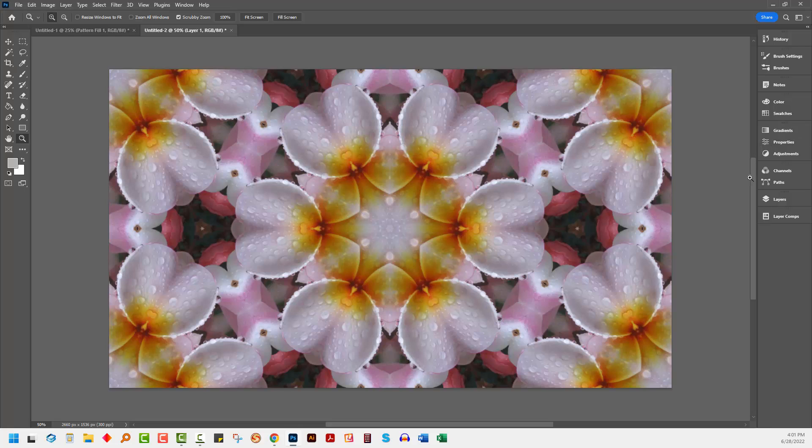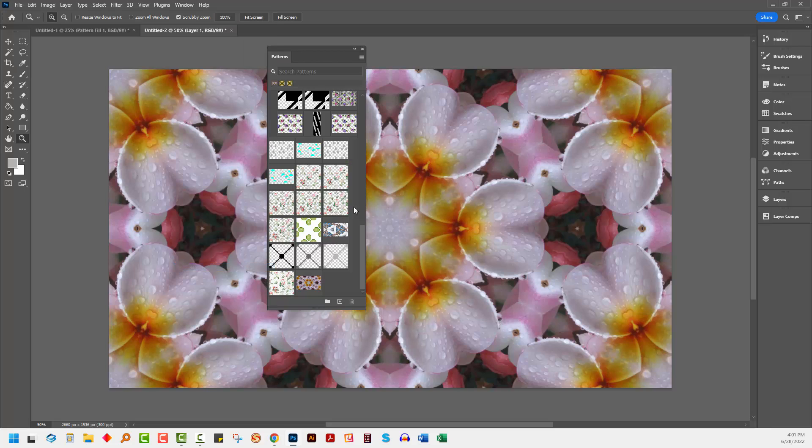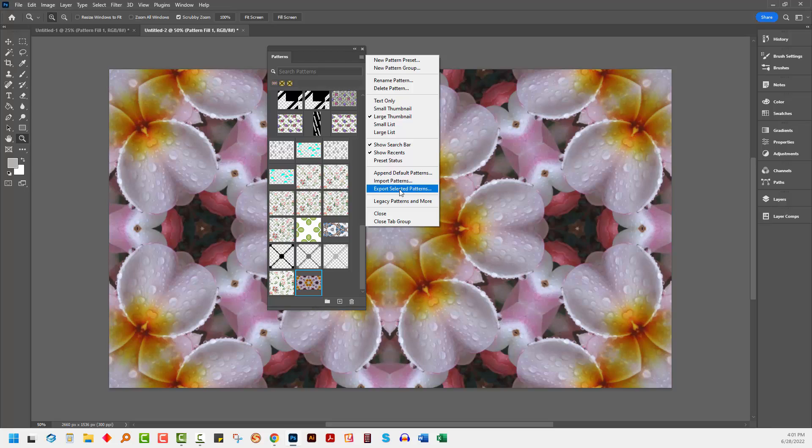The other thing that you could do is you could export the pattern to a file. Let's just go to Window and Patterns again. This is my pattern piece here. I would go to this flyout menu, and I would choose Export Selected Patterns.